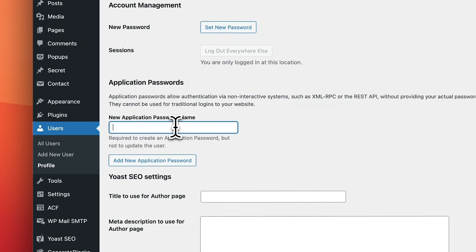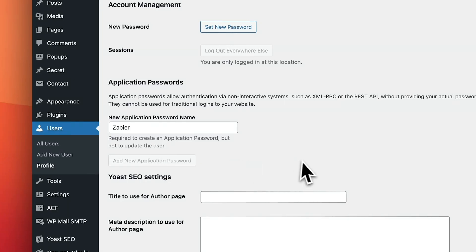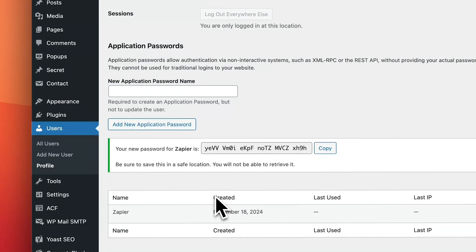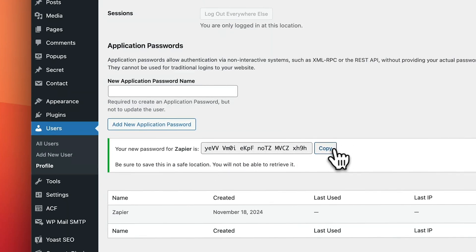it'll actually ask for this password. So let's type Zapier as an example. I just clicked Add New Application Password, and you can see here your new password for Zapier is, and then here's the code. So we just